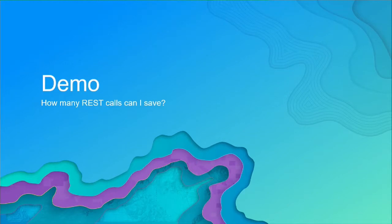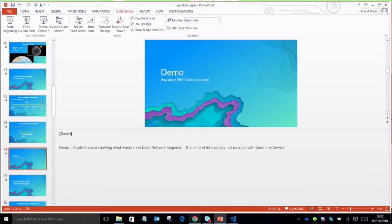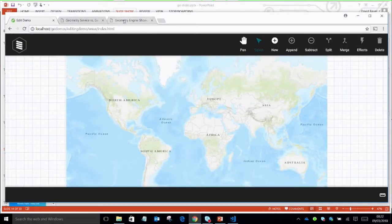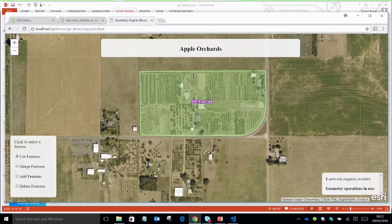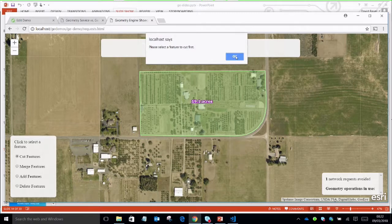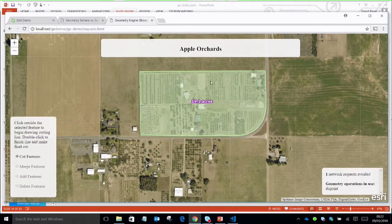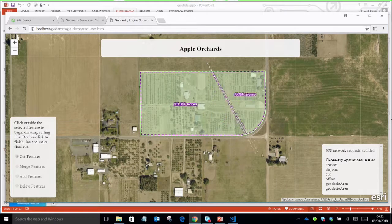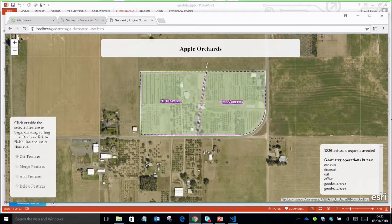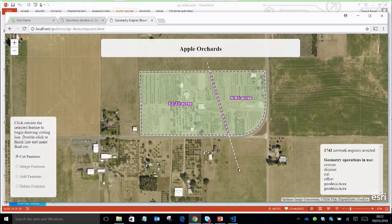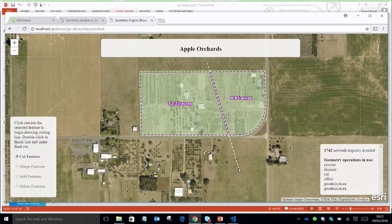I have a different version of the Apple Orchard demo showing the number of network requests saved by using the client-side geometry engine. If I select the feature and start cutting it, you can see the counter in the bottom corner — I've already saved 1,700 network requests that would have gone to the geometry service. You really couldn't get that kind of interactivity through constant network calls, not to mention the load placed on whoever's running the geometry service.